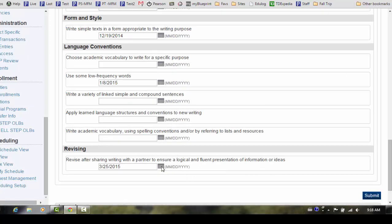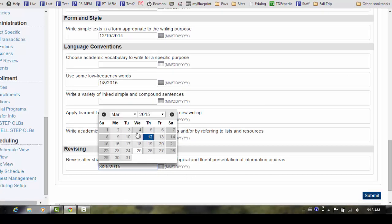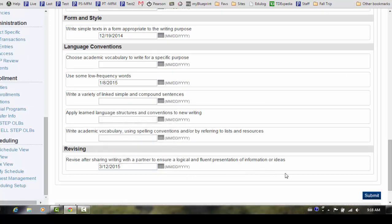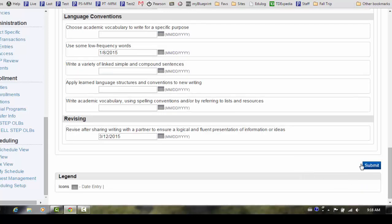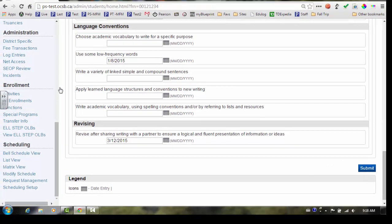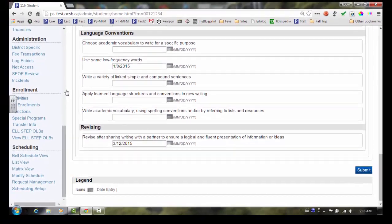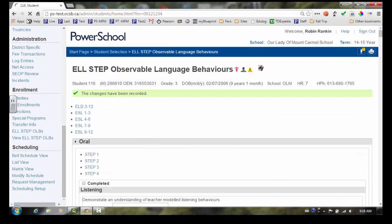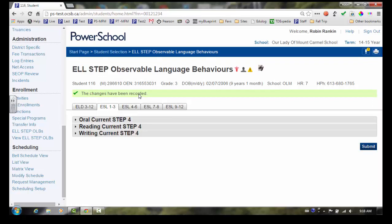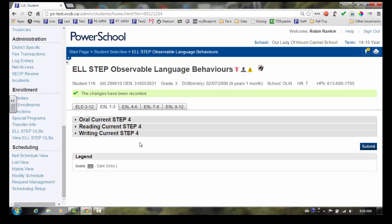Once you have completed oral, reading, and writing, click on Submit to save your changes. Due to the large number of fields on the screen, the page may take a few seconds to save. Changes that have been recorded will appear on the screen once the changes have been saved.